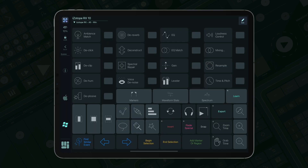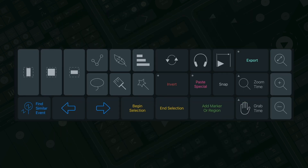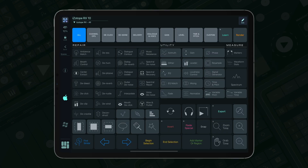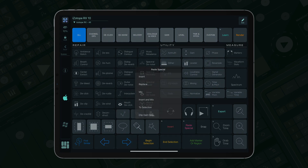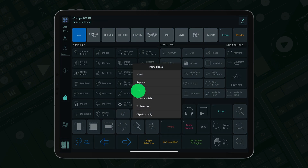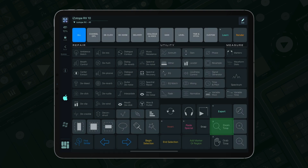Both versions include a bottom section filled with essential commands for quick access to selection tools, zoom functions and various editing options. For some buttons like Export, Invert and Paste Special, we have used our menu button premium add-on. Just tap a button to see a menu with options. We also have dynamic menu buttons for zoom time and grab time, which show a menu on long press.